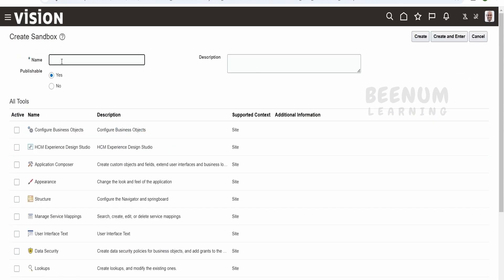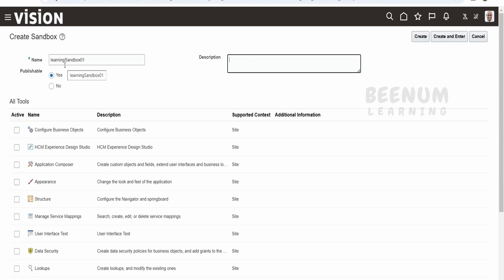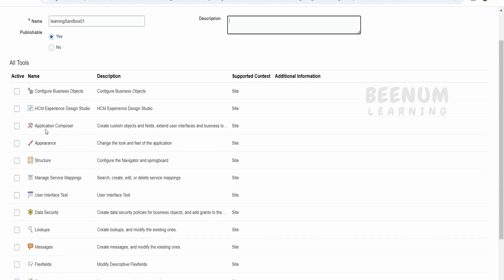On the top right corner there is an option to create a sandbox — click on this. Use a meaningful name, for example 'Learning Sandbox 01', and add a description. If you are planning to do some changes to Fusion Cloud that you want to publish later — meaning deploy so other users also see the difference — then you have to select 'Publishable: Yes'. If you are planning not to publish the sandbox, select 'No'.